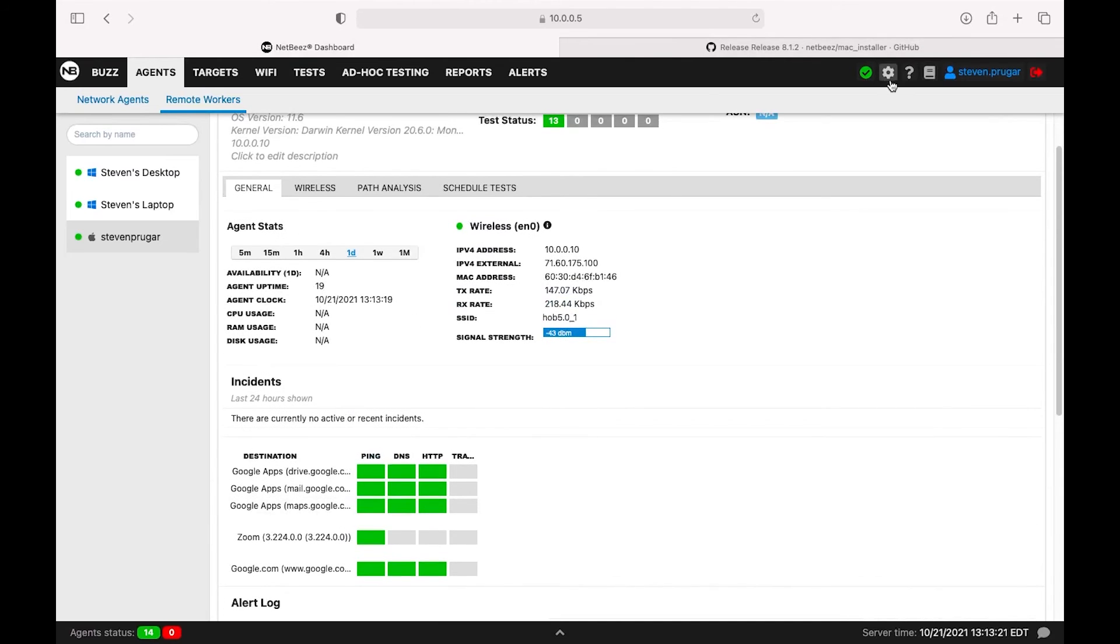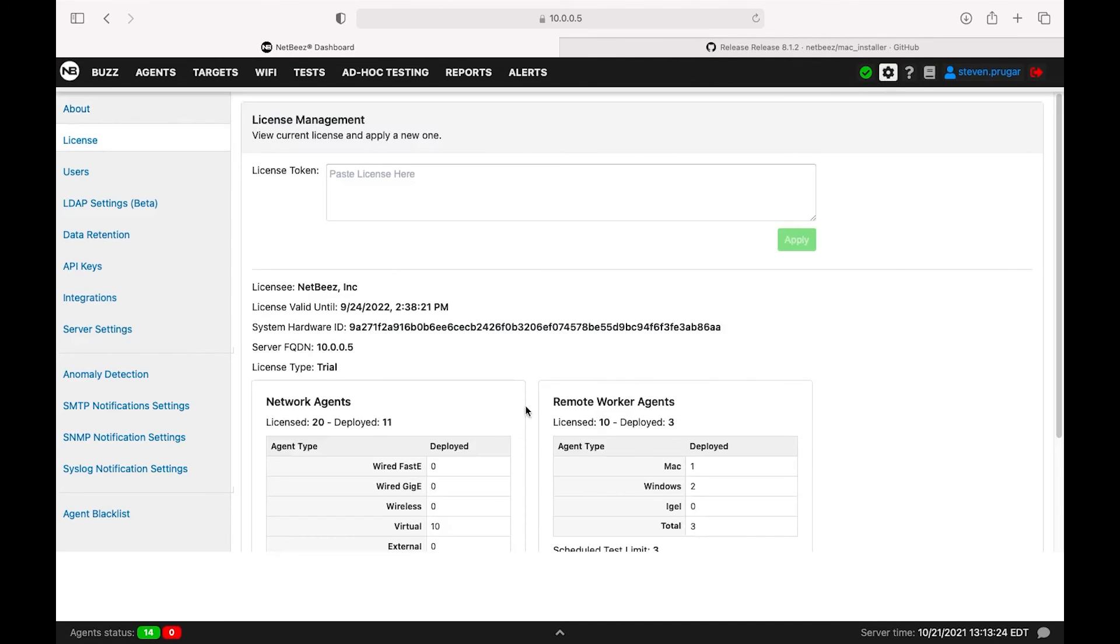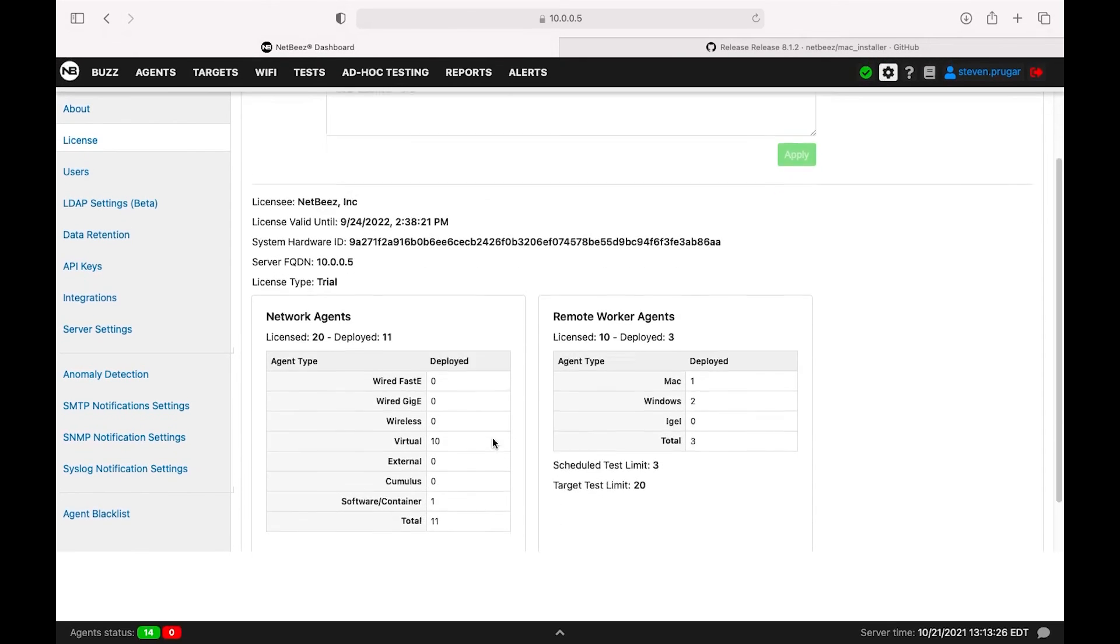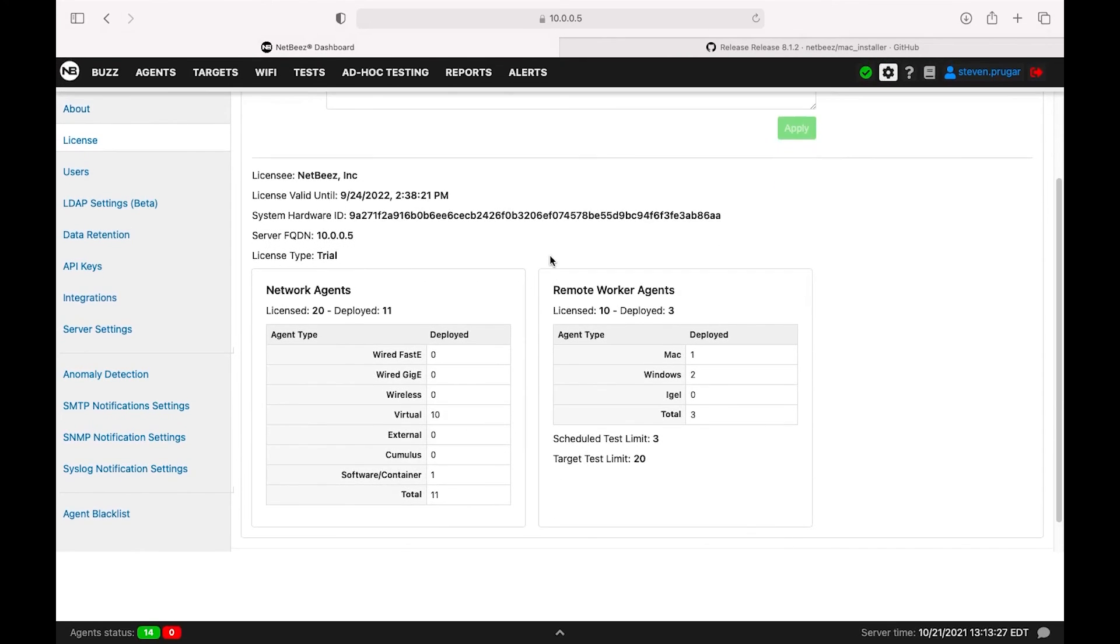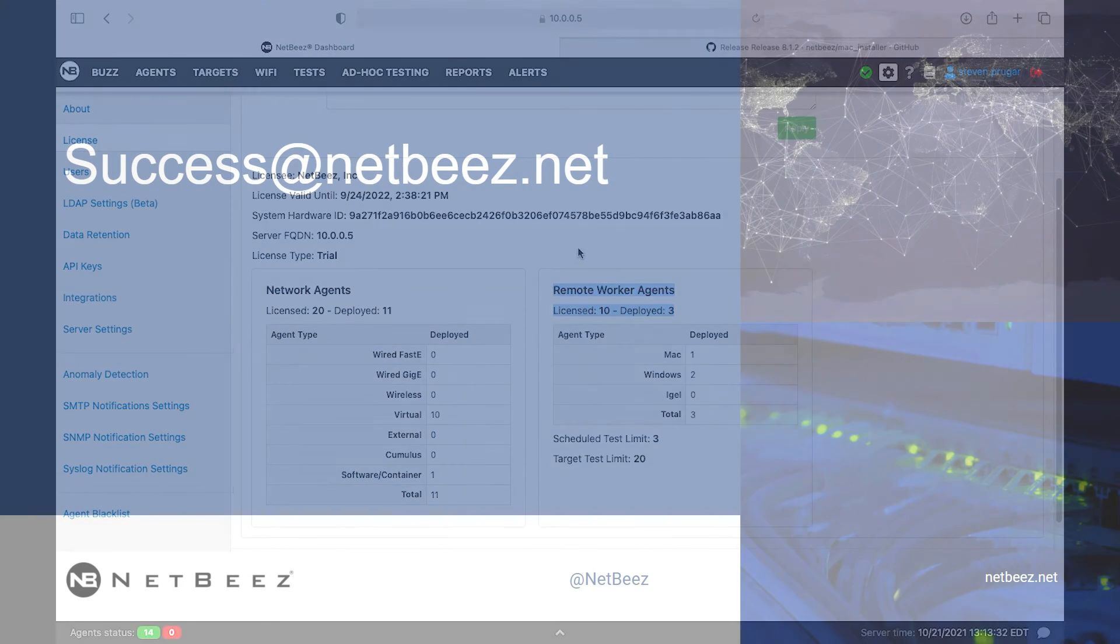We're going to take a quick look at our license here. You can see that we have currently three other remote sensors deployed, and we are licensed for a total of 10. Just make sure that matches up with your NetBeez agreement.